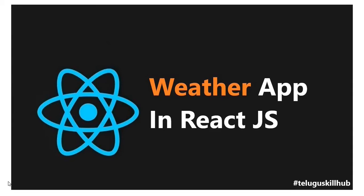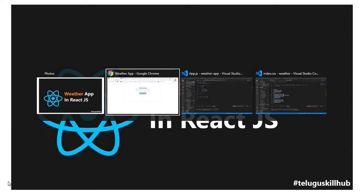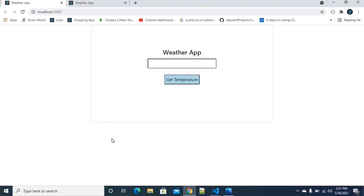Hey everyone. I developed a weather application project in React series. This weather application project is easy to do with a city. We will first try to develop a project with a clear understanding. We have a project interface in a developed application interface. If you have a city or a temperature, you can name it. If you click on the Get button, you can populate the city and temperature.